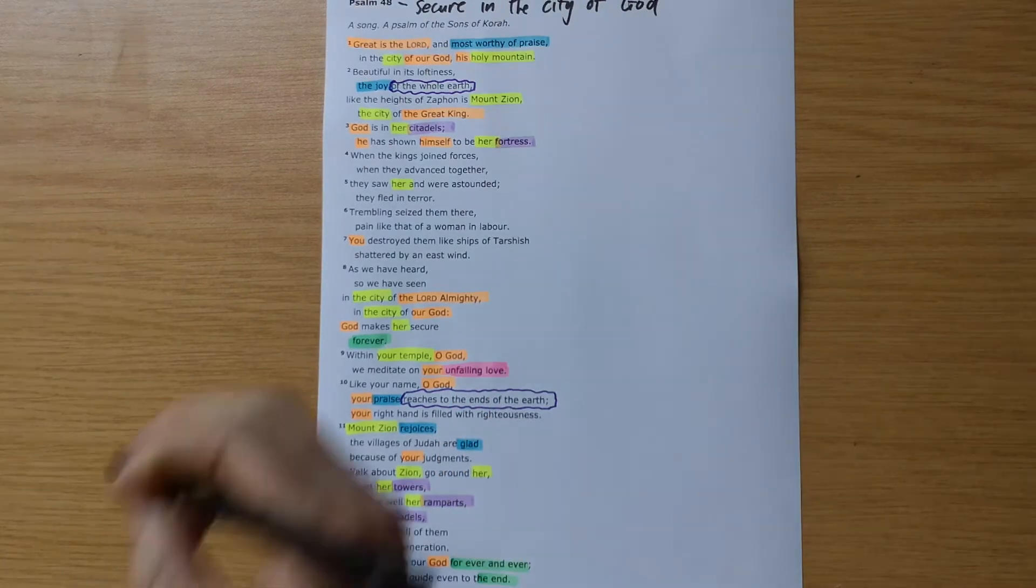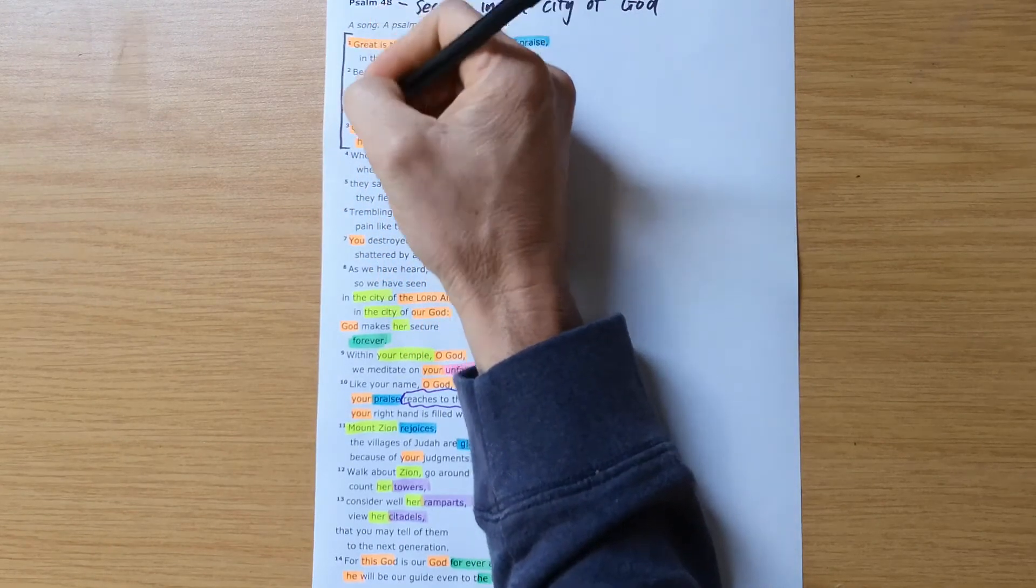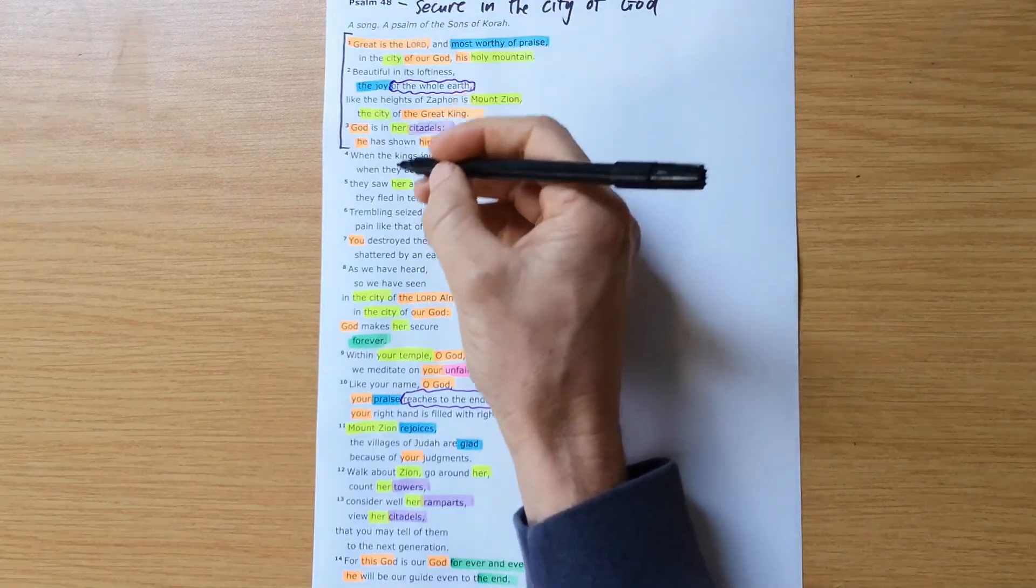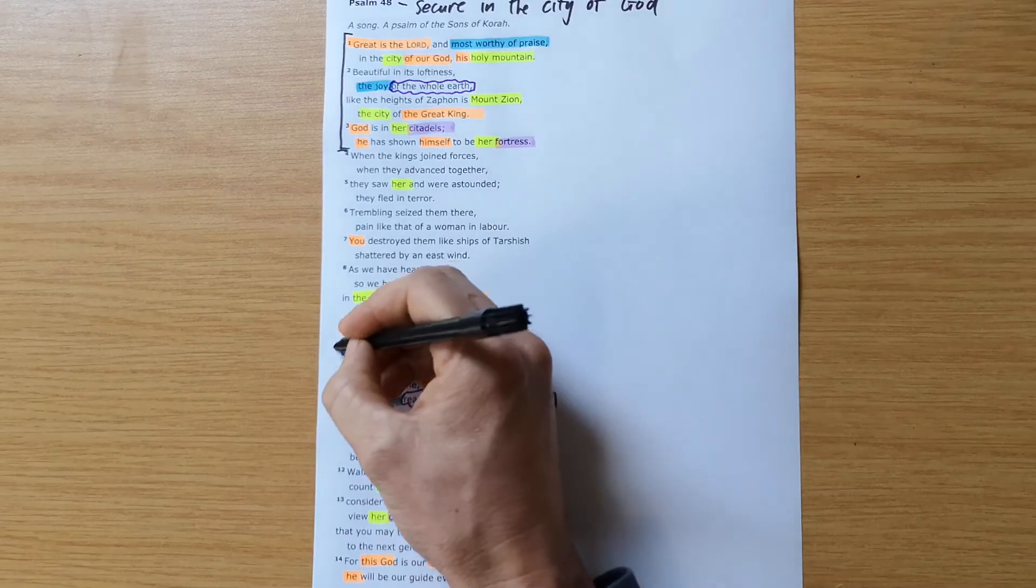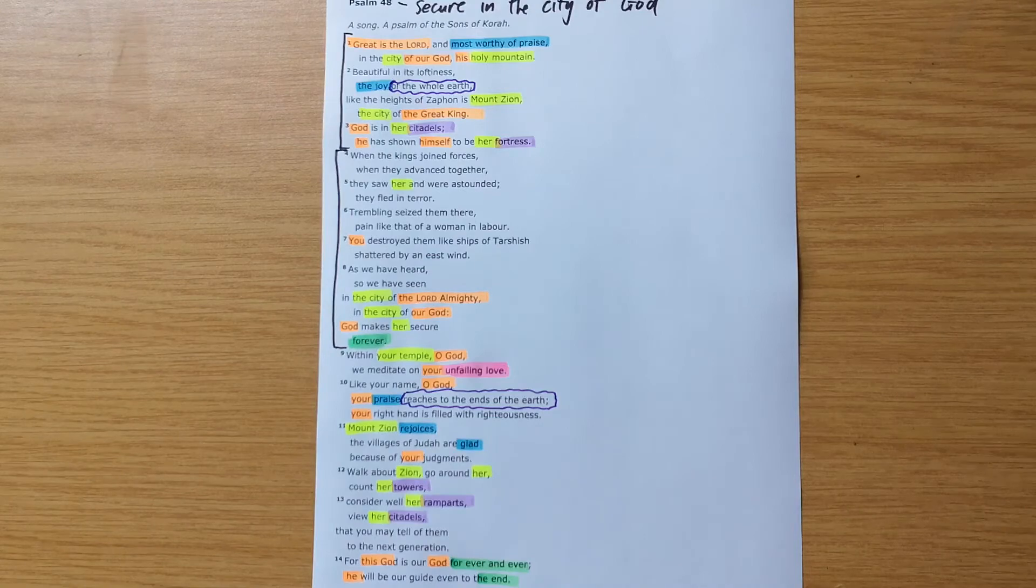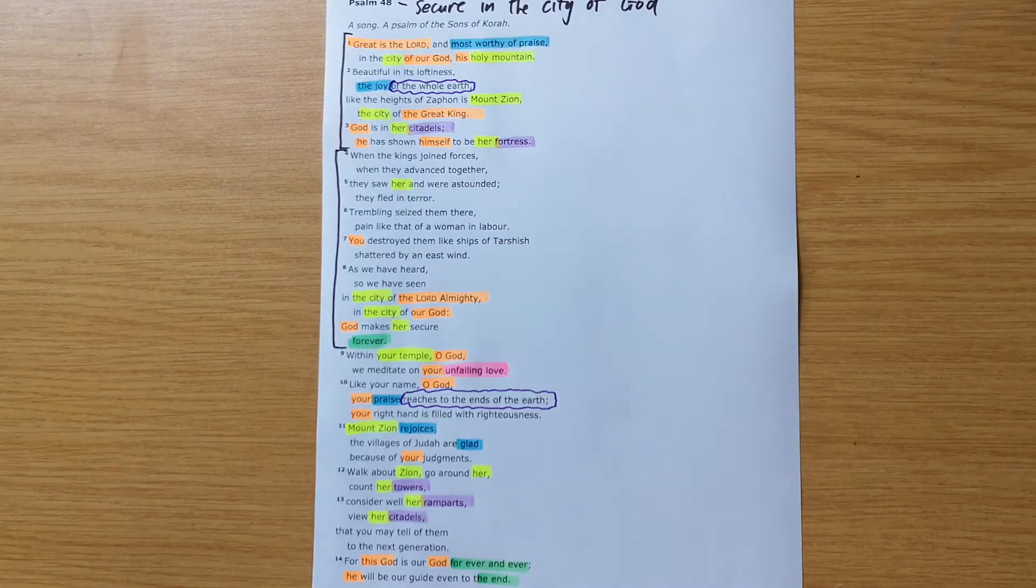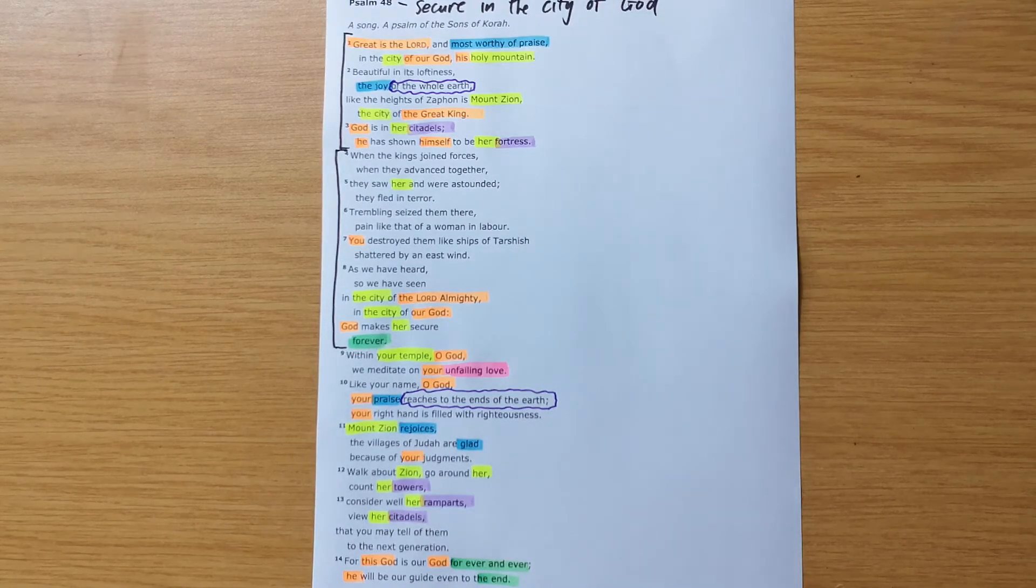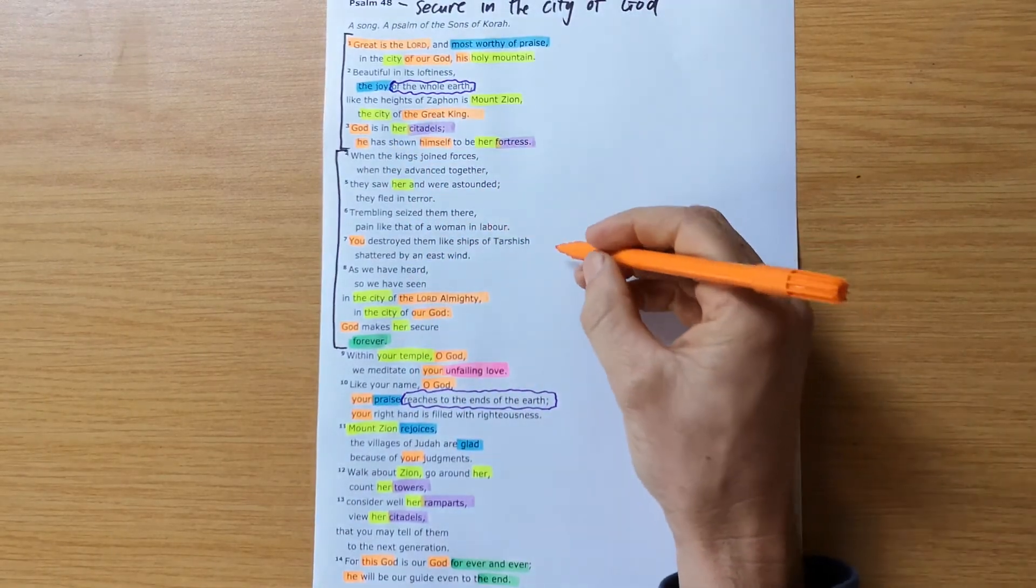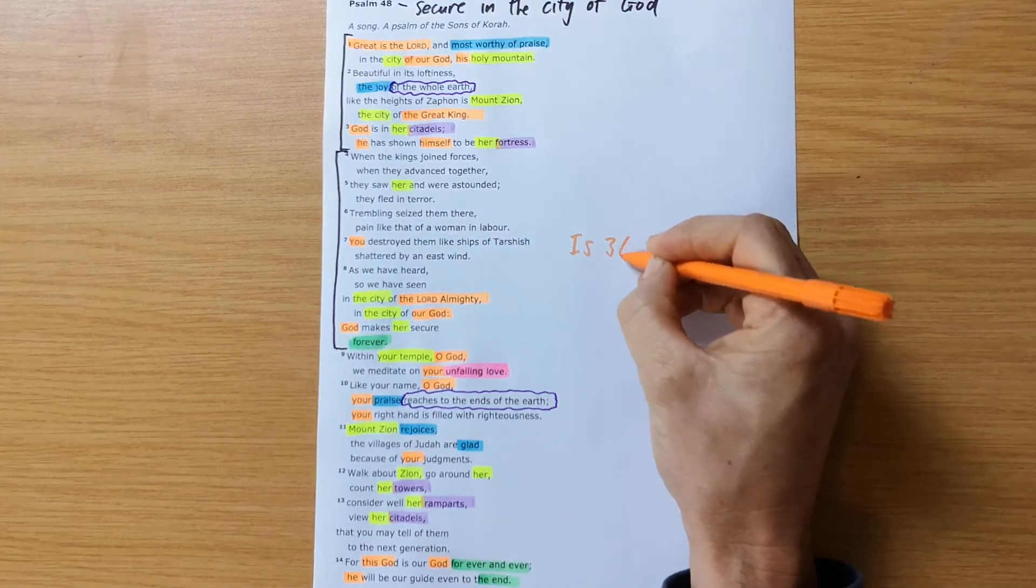Just trying to work out a little bit of a structure for this psalm. I saw verse 1 to 3 kind of talking about God is in this city. Verse 4 down to verse 8, we see God rescues the city. And I think it's hard. You can't pin this exactly on an event in history. The psalmist doesn't necessarily do that. But the details of verse 4 to 8 fit really well with the story that we read in Isaiah 36 and 37 of Sennacherib,